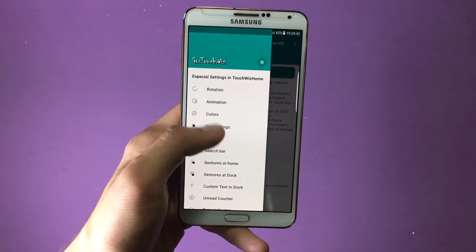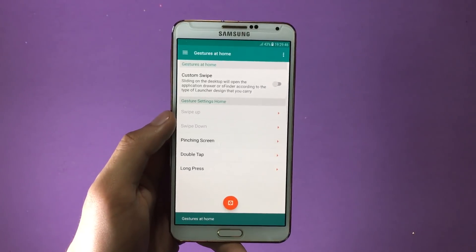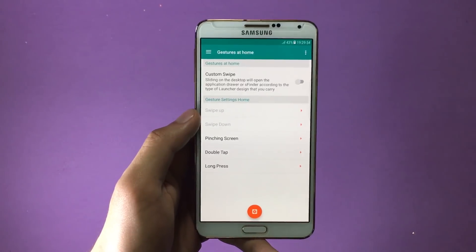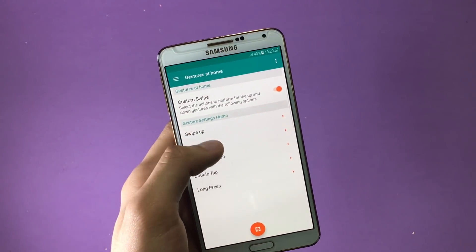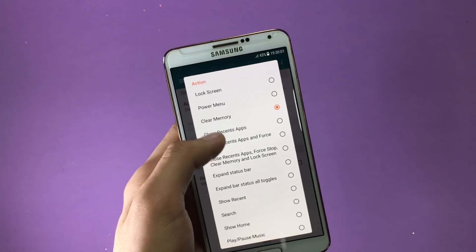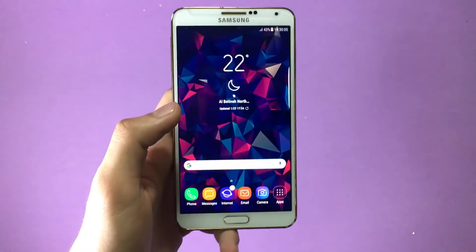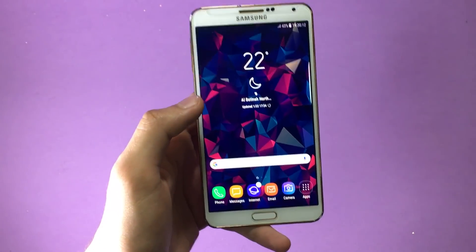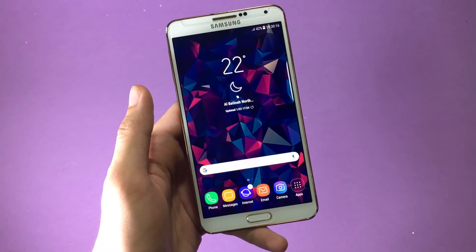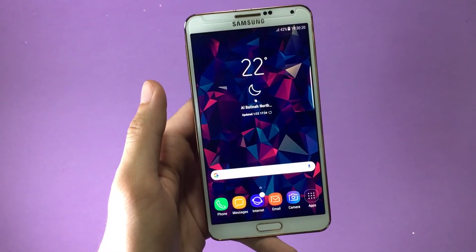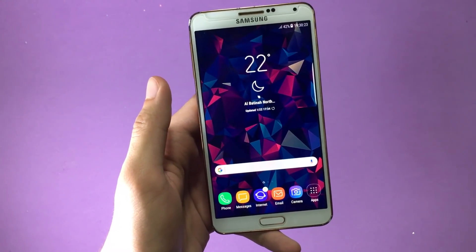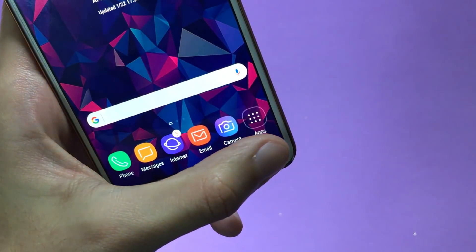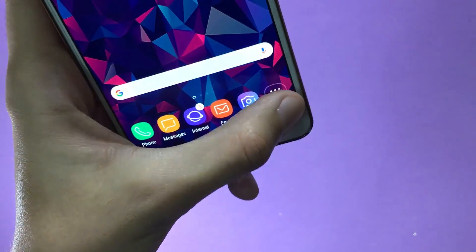I'd like to show you the gestures option — get inside Gestures at Home Menu. With this option turned on, you can have custom gestures enabled on your home screen. I'll set a swipe up gesture and select the action 'Show Recent Apps.' Now if I swipe up on the home screen, it opens the app switcher, which is pretty cool. You might wonder how to access the app drawer — when you enable custom gestures, you automatically get an app drawer button on the dock.